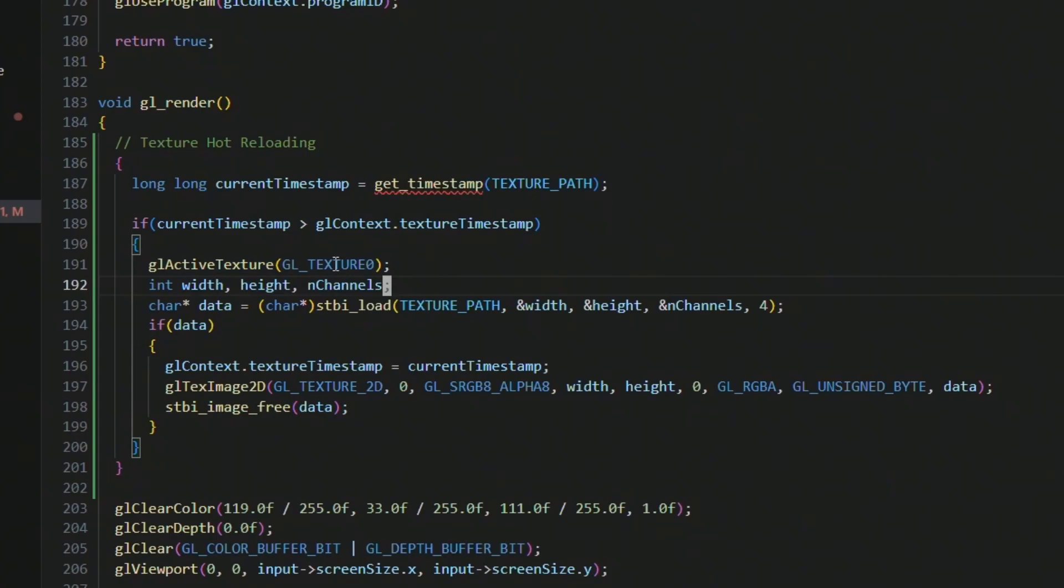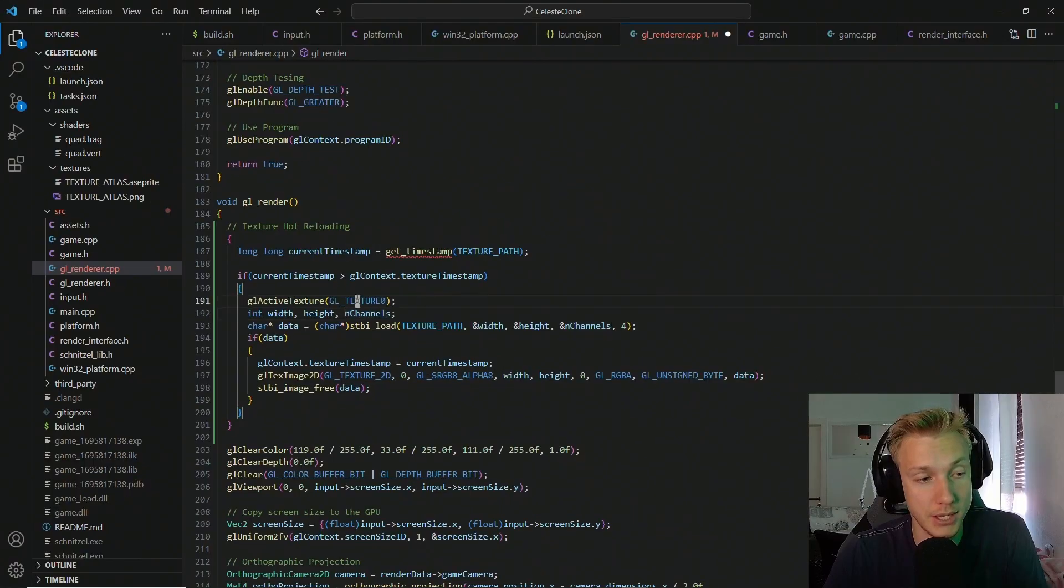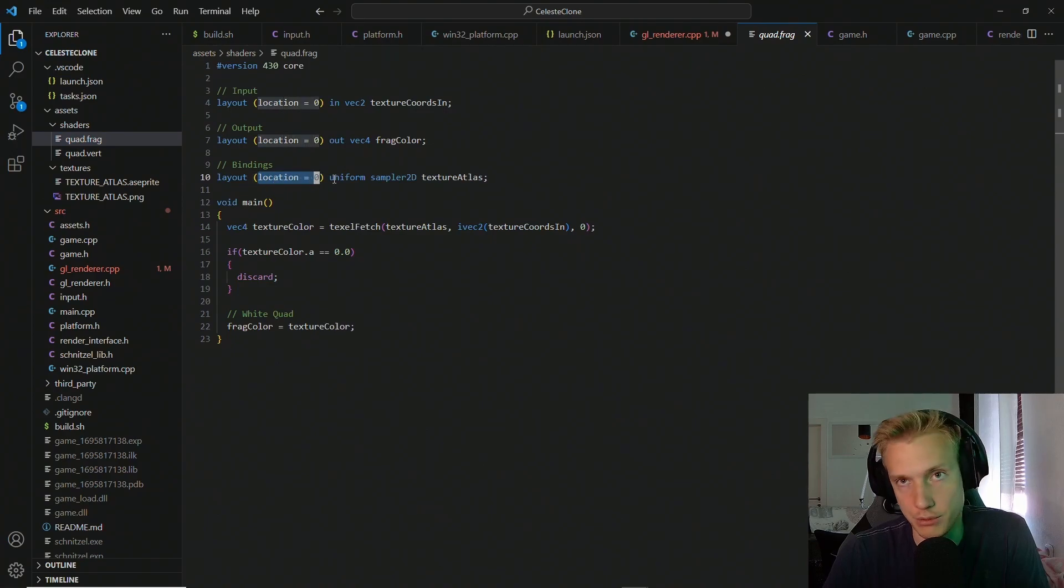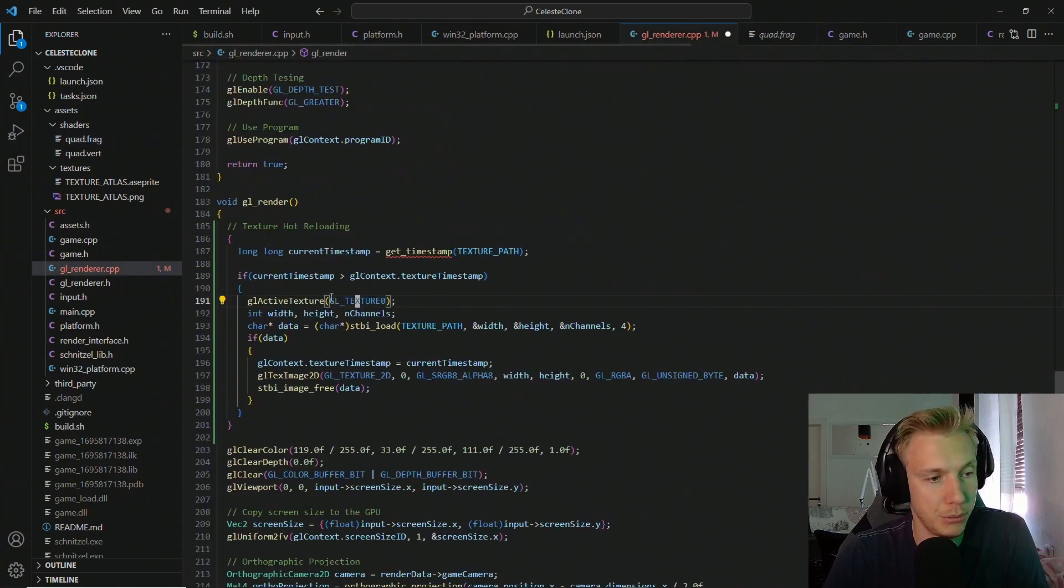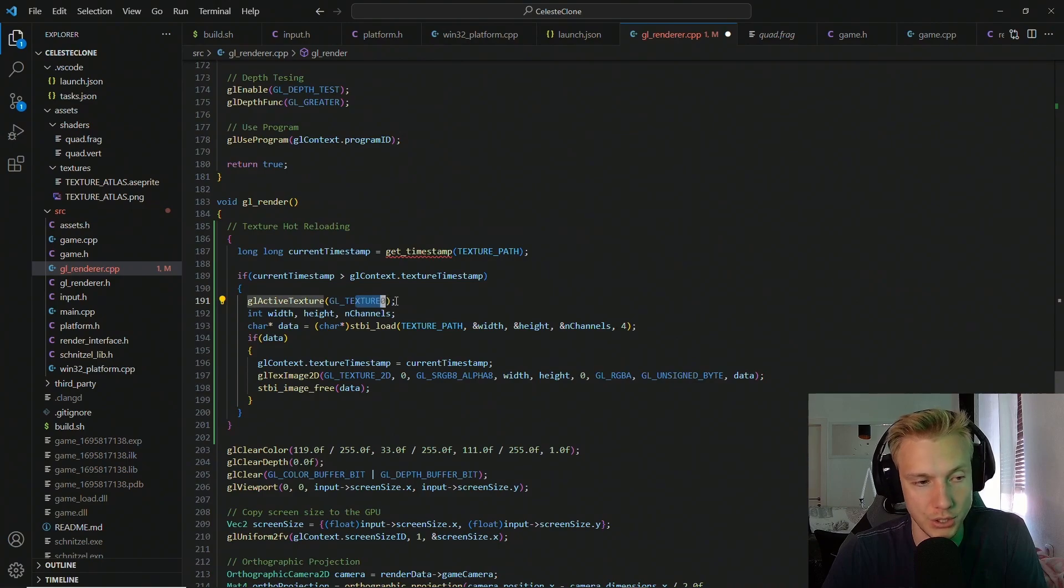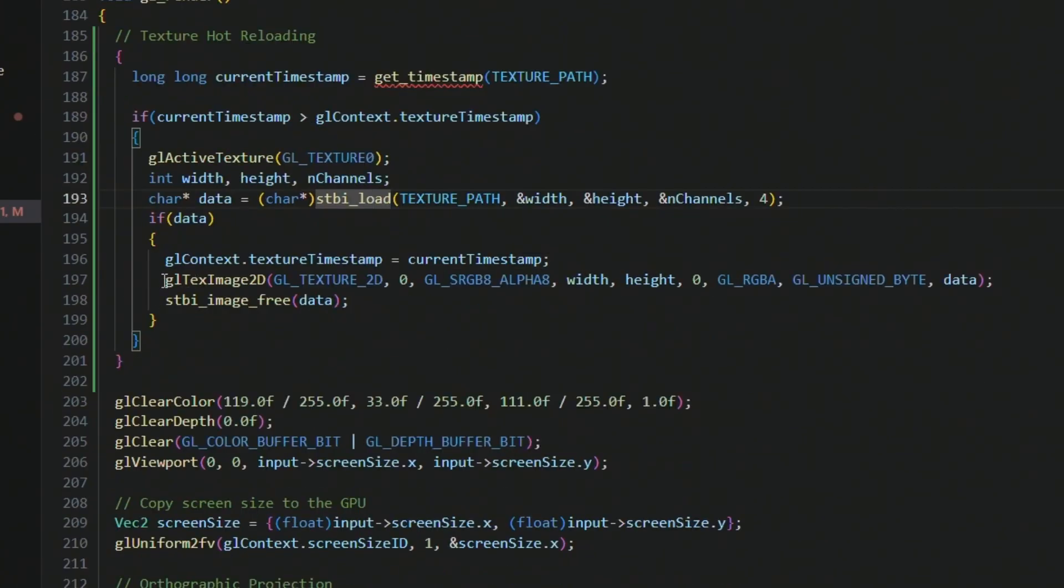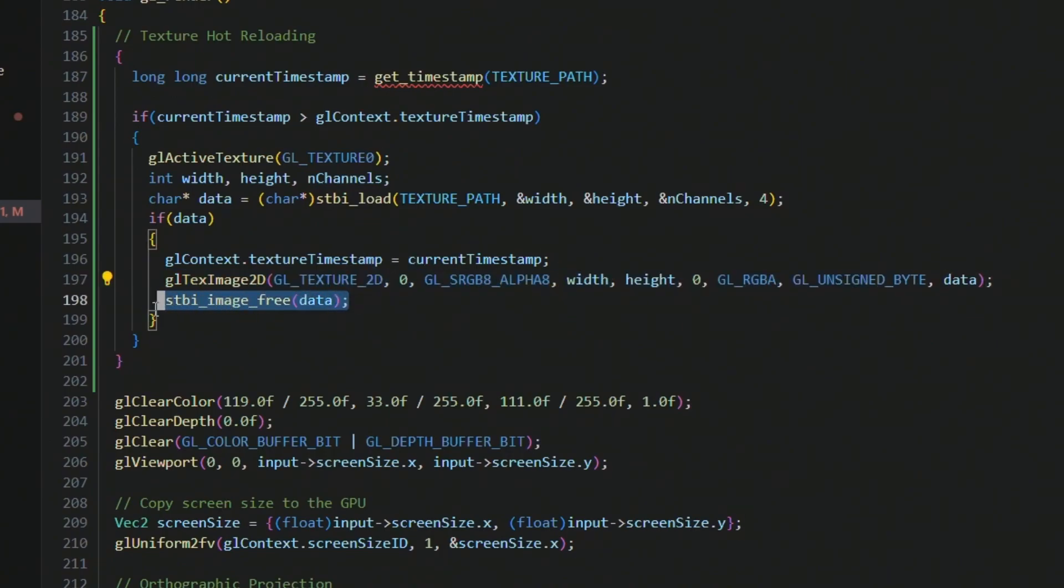That is the current active texture. That is very important. This corresponds to this binding location zero that is an index. It's very important that we index into the correct location here. And then we just reload the file using stbi_load, and then we set the data to the texture. And then of course after that we free the image and we assign the current timestamp.